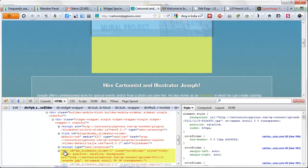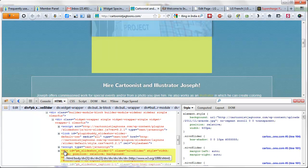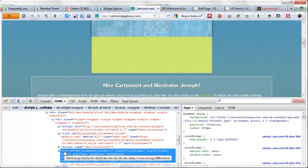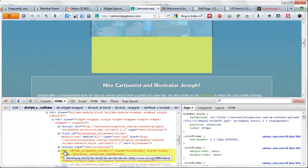We can see a yellow region below the slideshow. Yellow indicates margin—if that were purple that would be caused by padding. Since this is yellow, it indicates that this is a margin.